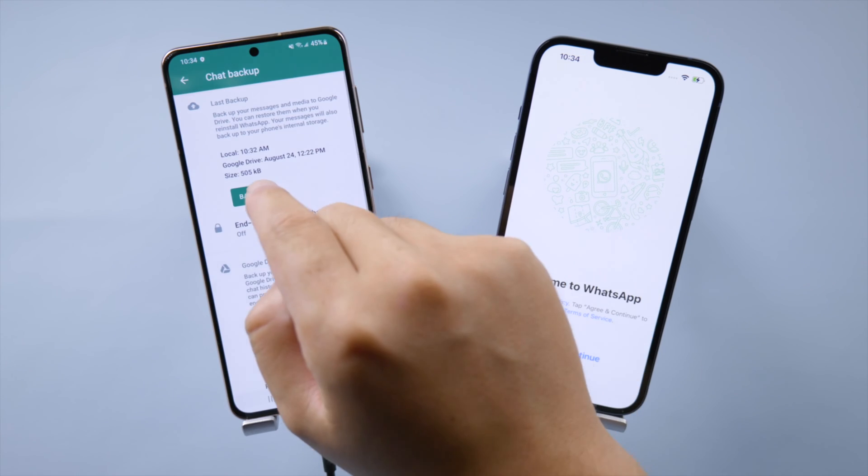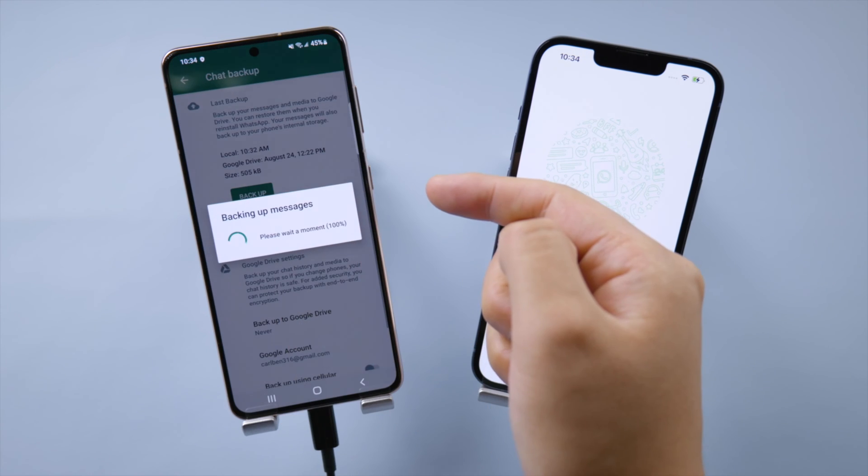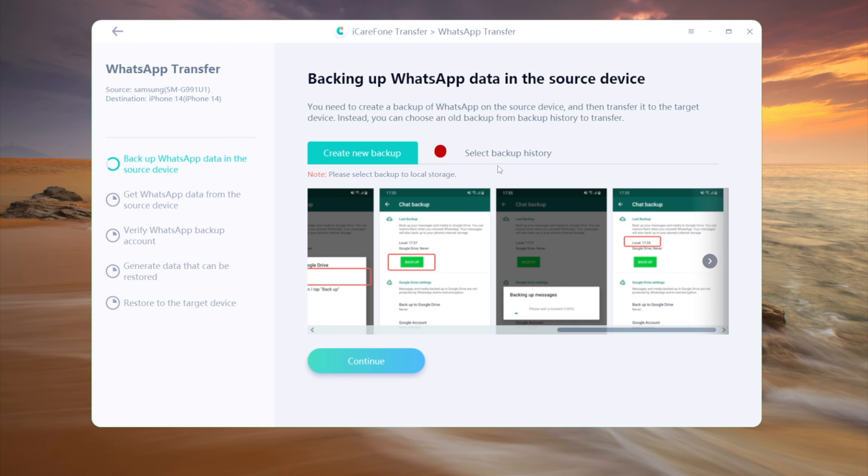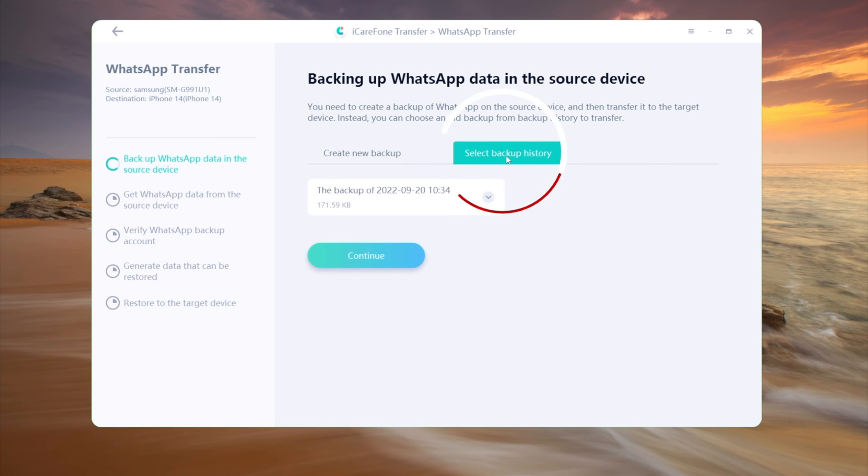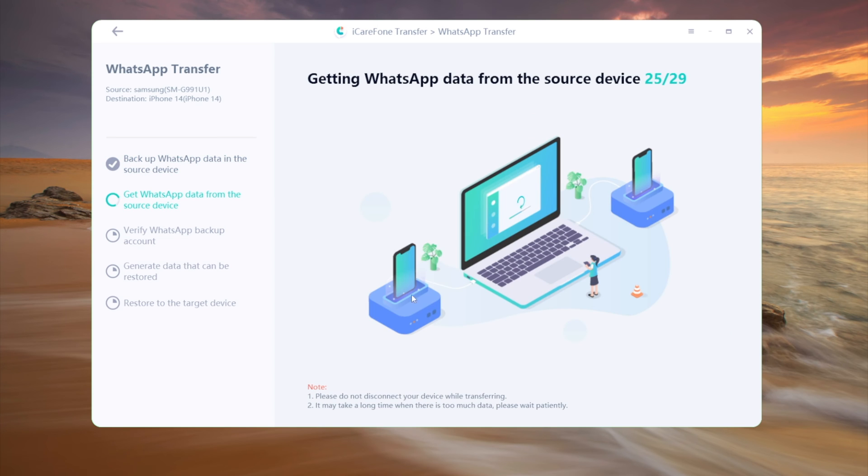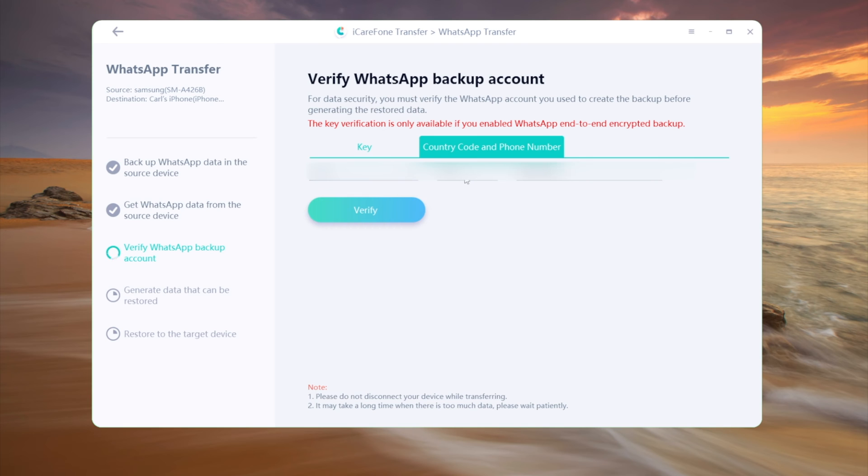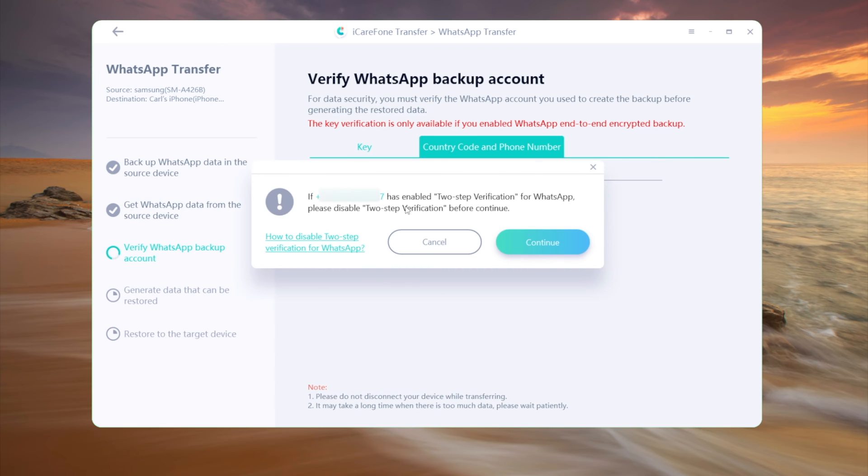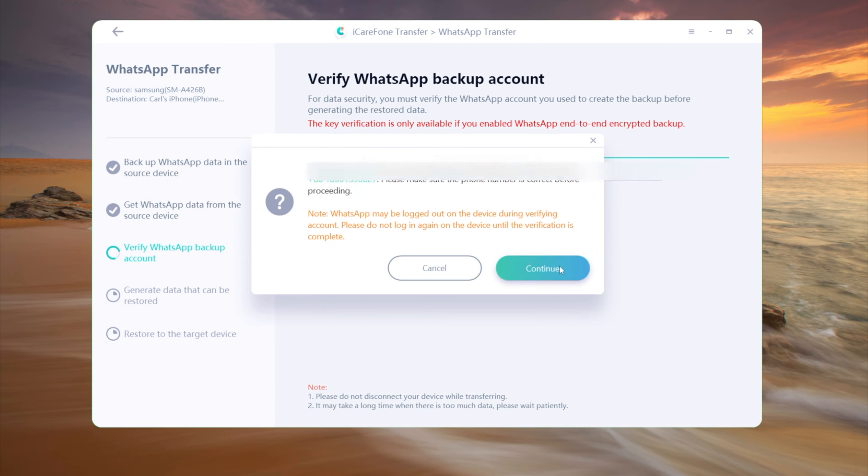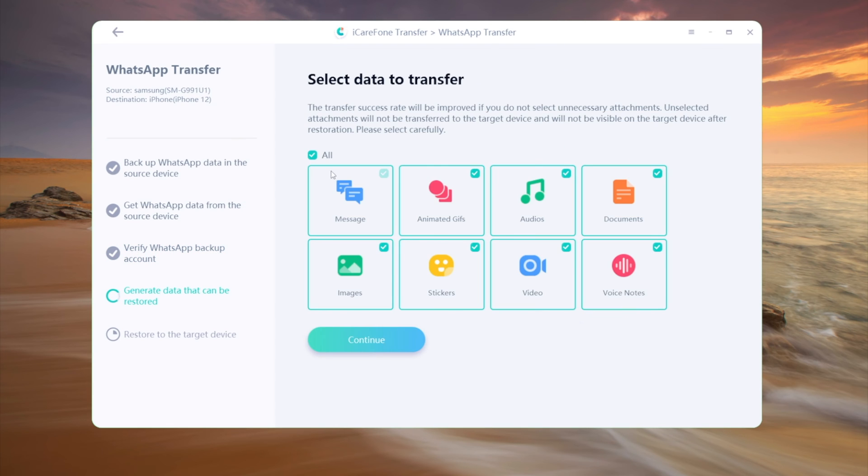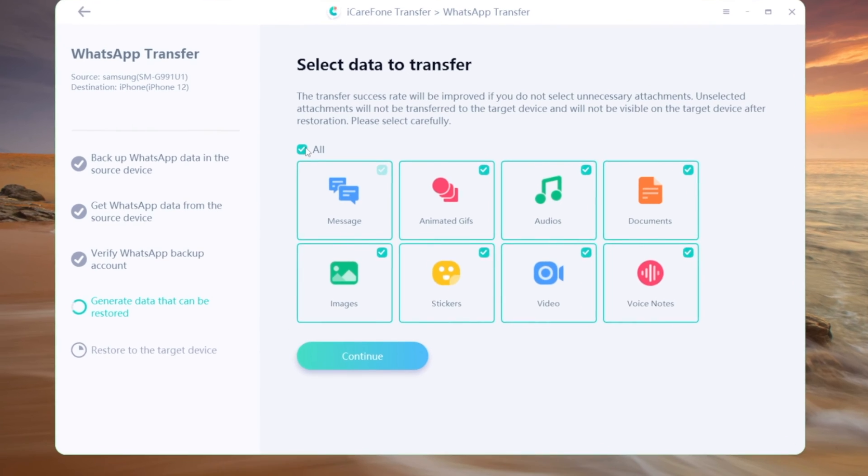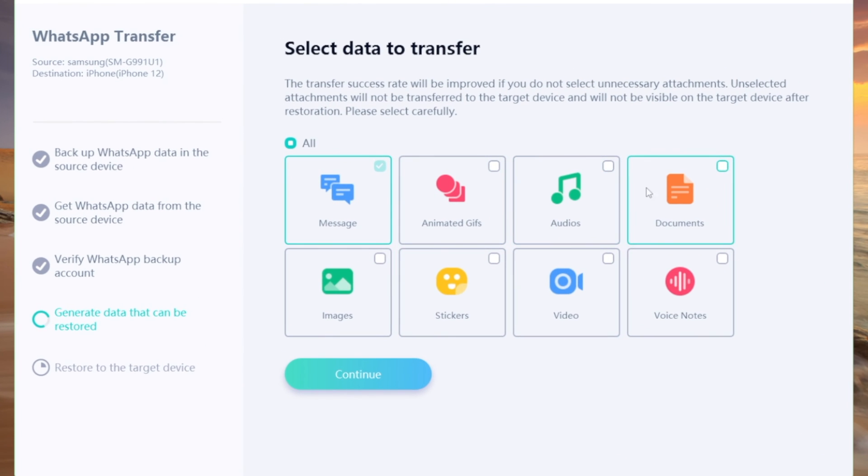If you are transferring your old backup, select it from your backup history, then click continue. This way you don't have to reinstall your WhatsApp. Verify your account with the encryption key or phone number. Here you can customize the data types you wanted to bring to your iPhone. I'm just selecting them all to continue.